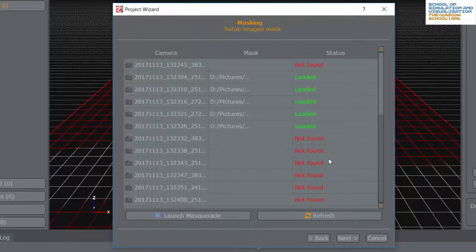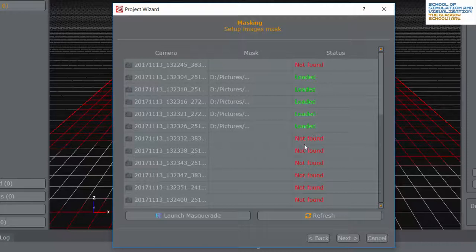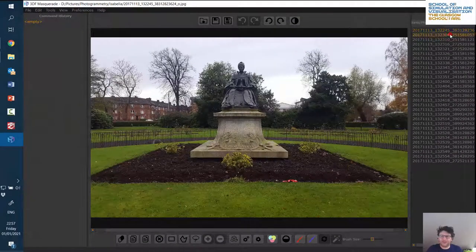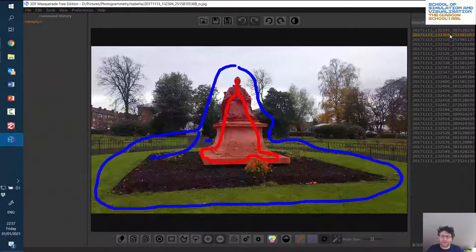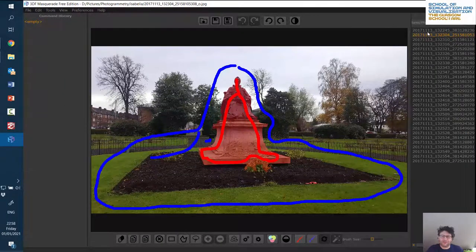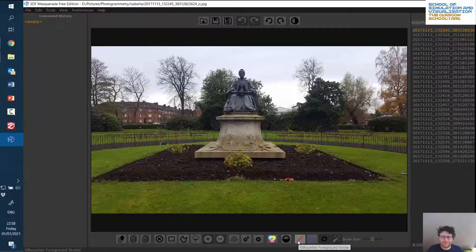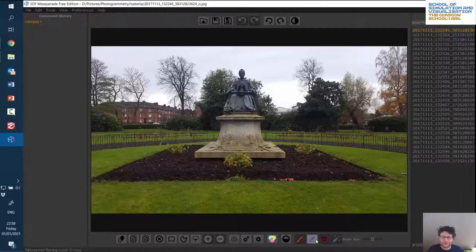I clicked masking and I've actually previously done some masking here, so we can see that some pre-existing masks have been loaded. But for most of them it says not found. So let's launch Masquerade. In Masquerade we can see that some of the images already have been masked.